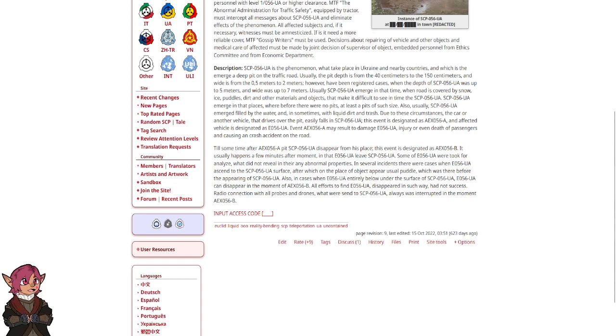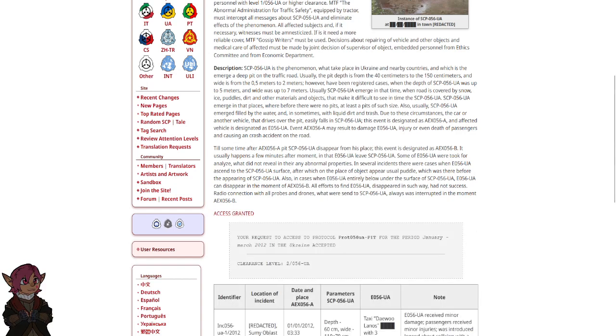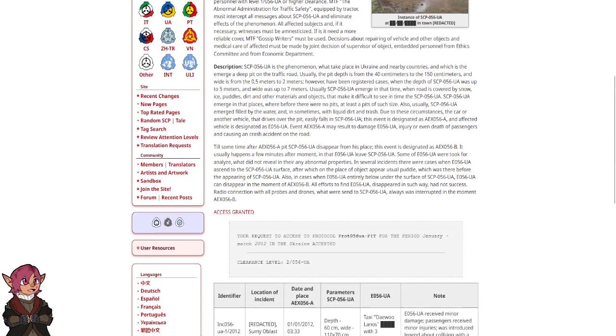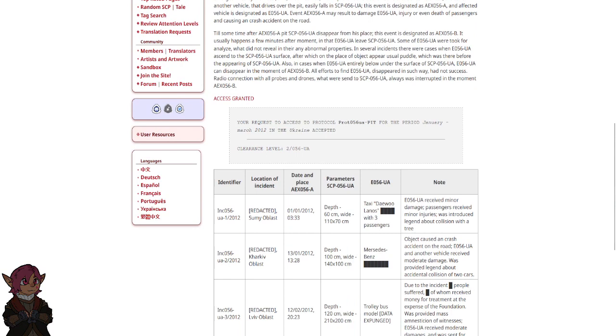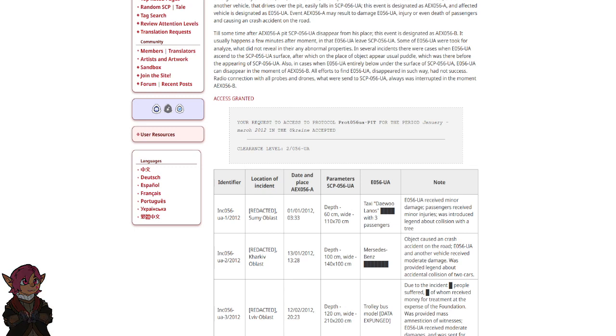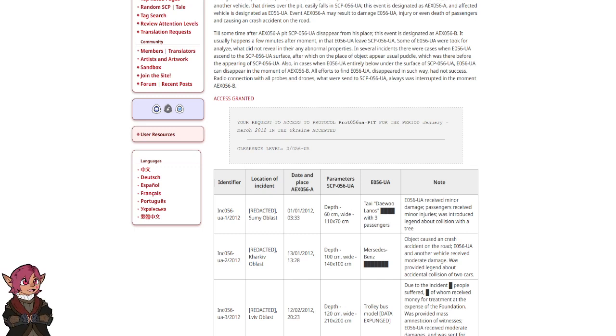Input access code. Access granted. Your request to access protocol Prot-056-UA-PIT for the period January to March 2012 in the Ukraine accepted. Clearance level 2-056-UA.